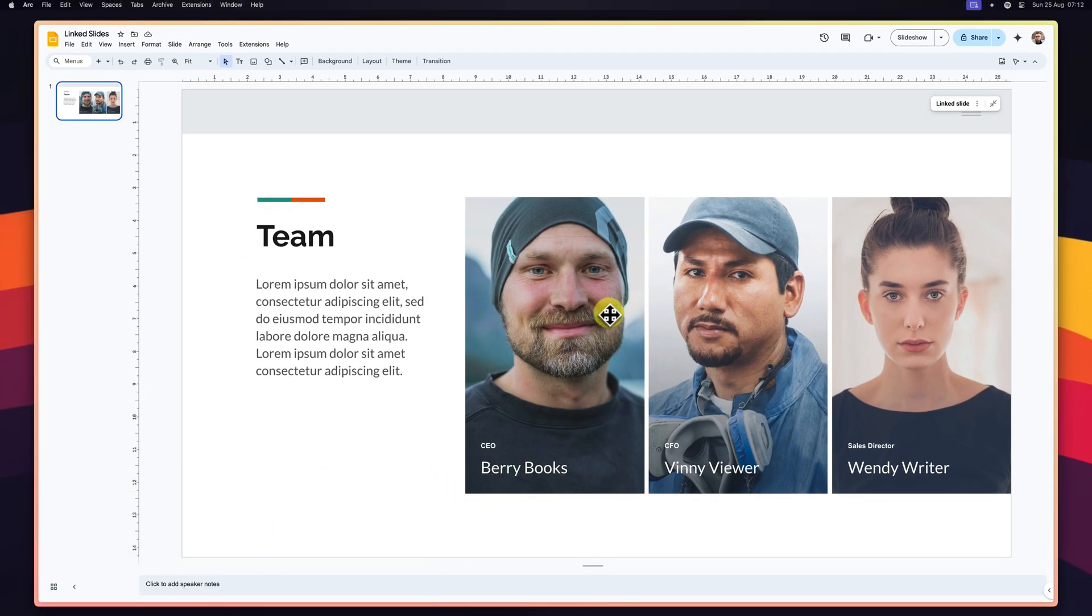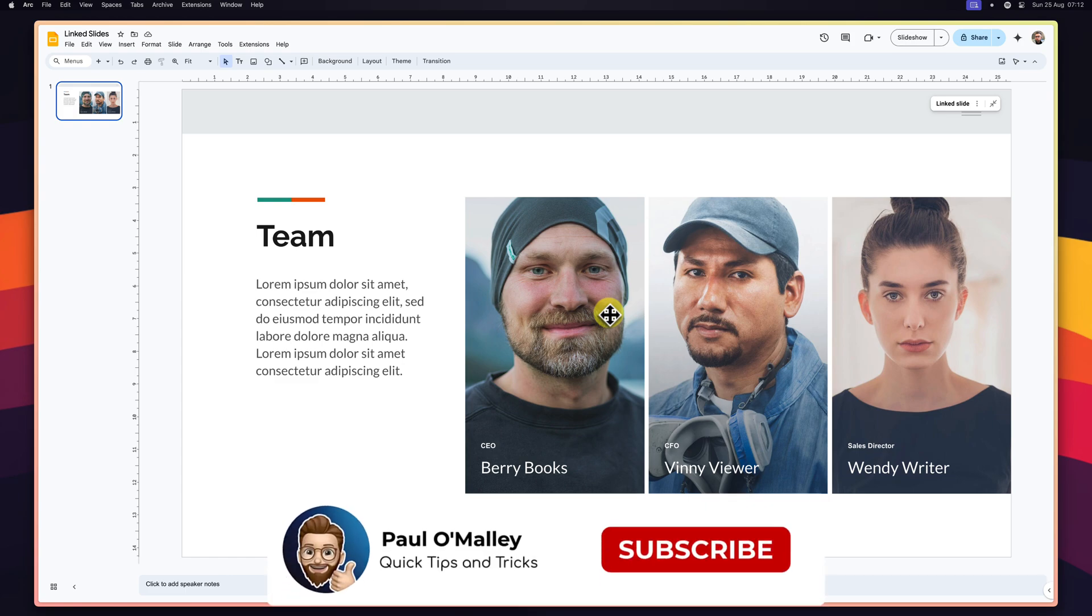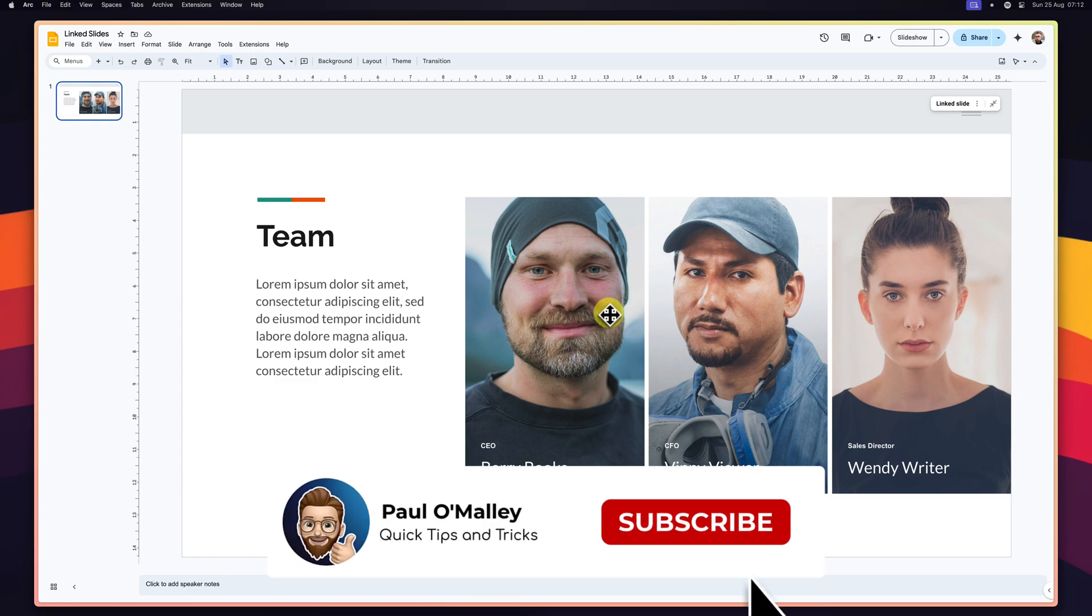This feature is also a game-changer for team collaboration. Each team member can focus on their own assigned sections within their own presentation decks. As they make progress and refine their slides, the changes automatically appear in the master presentation, ensuring everyone is always on the same page when it comes time to present.